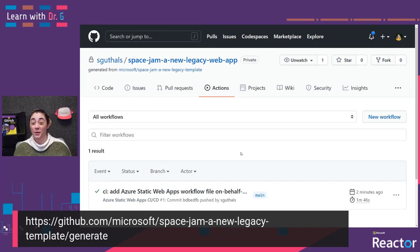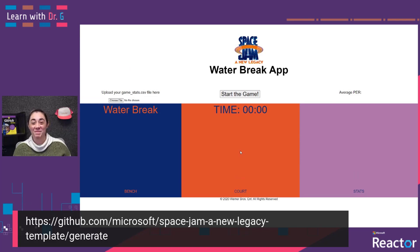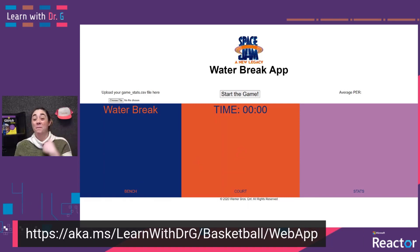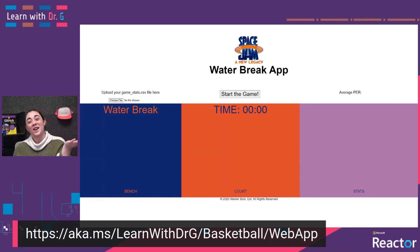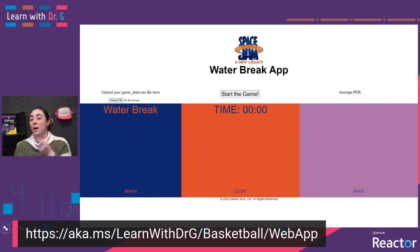You do have to make sure this action has completed running before you test any changes. We can right-click on Production and say Browse Site. Right now we can see it's still the basic Azure Static Web Apps site, but when this action completes running, we should be able to see our app ready for us to make it functional. Now that it's done running, we can go check it out — just refresh the page and we have our app. It's not functional yet, but we can see that it's deployed and publicly available on the web. You can check out my version at aka.ms/learnwithdrg/basketball/webapp.